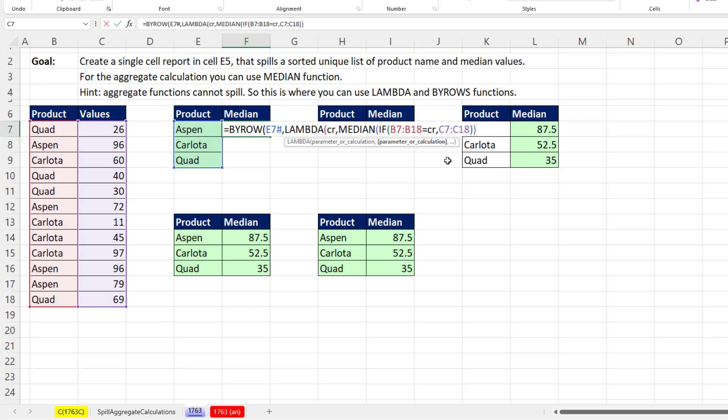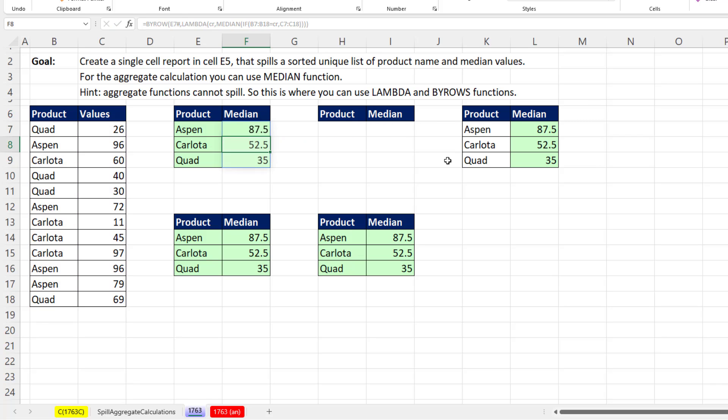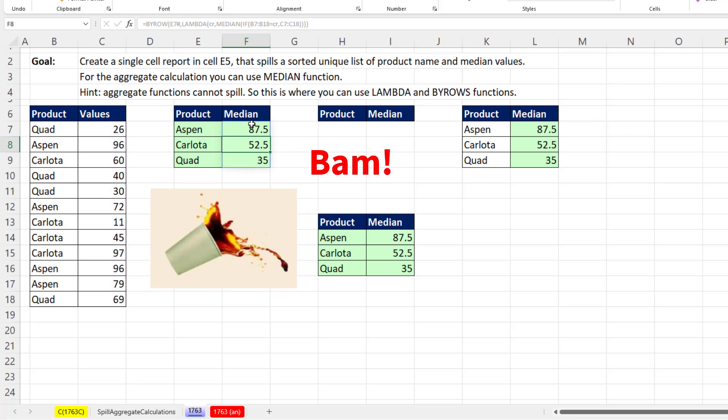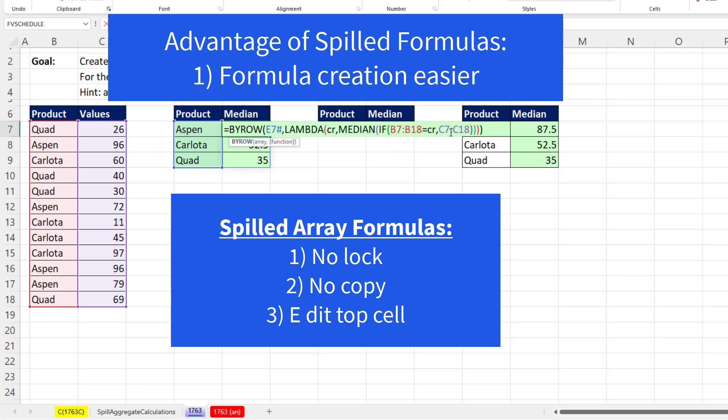Now we close on the if, close on median, close on lambda, close on by rows, and bam, there's our spilled median. I didn't have to lock, I didn't have to copy, and when I want to edit later, I come to the top cell and edit.